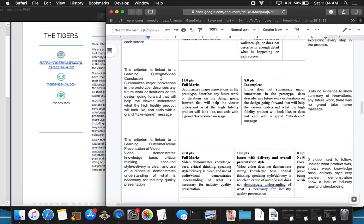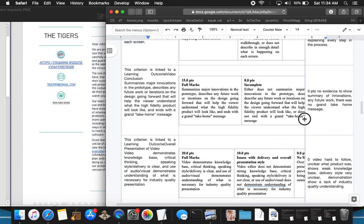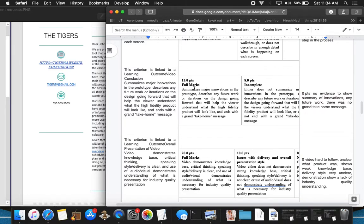Now moving on to conclusions. Summarizes major innovations in the prototype. Describes any future work or iterations on the design going forward that will help the viewer understand what the high-fidelity product will look like and ends with a grand take-home message. I gave no points for that. There was no mention of major innovations to the prototype. There was no description of future work. There was no mention of a high-fidelity product look. There was no grand take-home message. I guess they sort of said at the end, we hope you like our video and that's it.